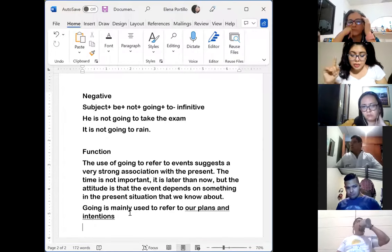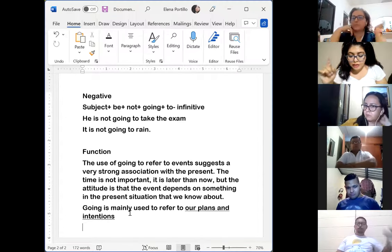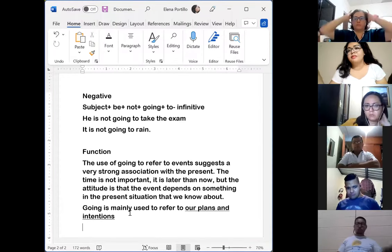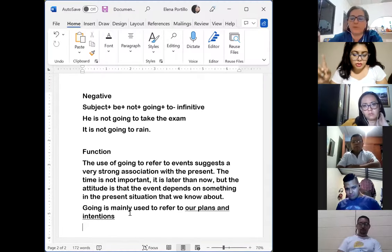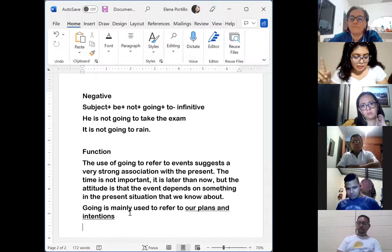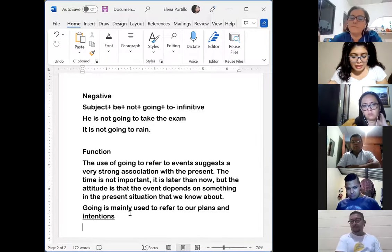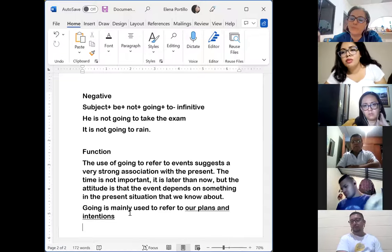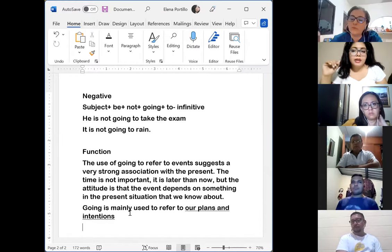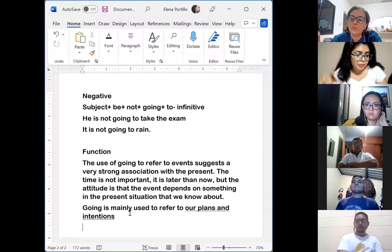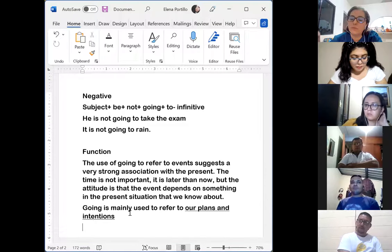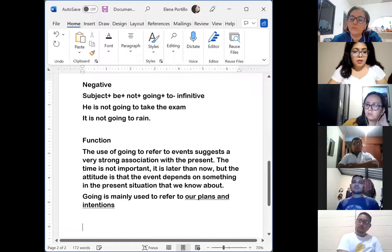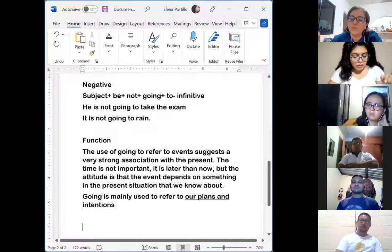In everyday speech, 'going to' is often shortened to 'gonna,' especially in American English, but it is never written that way because it is informal. We are going to learn something about the use of 'gonna' in spoken English.